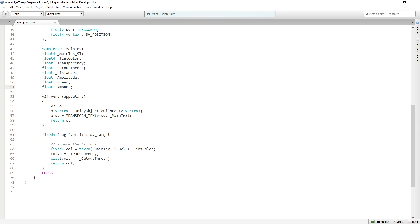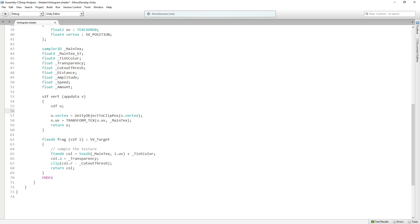We're going to use them in the vertex function now. We've been working in the fragment function so far because we've been working with colors and pixels or fragments. Now we're going to actually manipulate the vertices before they get passed to the fragment function. So we're going to add the following line of code. We're going to say v.vertex.x plus equals, so here we're still in object space, so this is going to be relative to the object, plus equals sine.